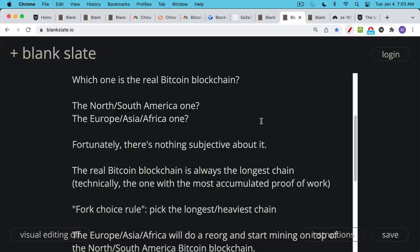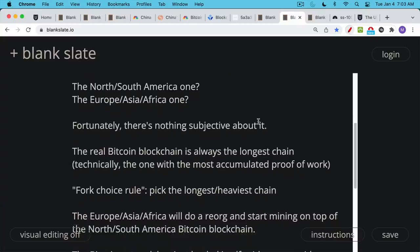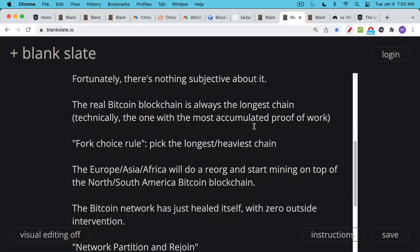The real Bitcoin blockchain is always going to be the longest chain, the one with the most blocks. Technically, I think it's the one with the most accumulated proof of work, but in most cases, it ends up being the same thing. And this is what's called a fork choice rule. It's part of the Nakamoto consensus, where you basically pick the longest or heaviest chain, and that's always the real Bitcoin blockchain. This is defined by the protocol. And so you don't need to have a human actor outside like Satoshi telling you which one is the real one if you have a network partition.